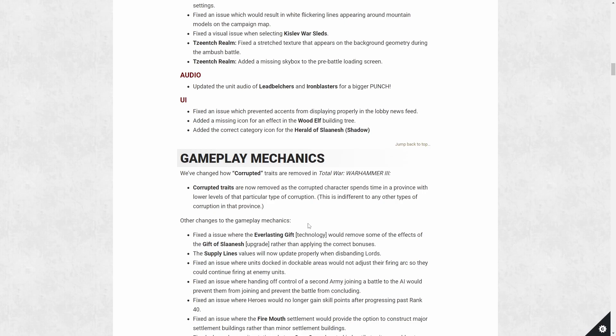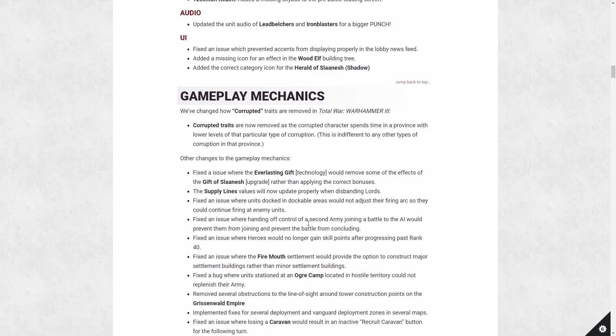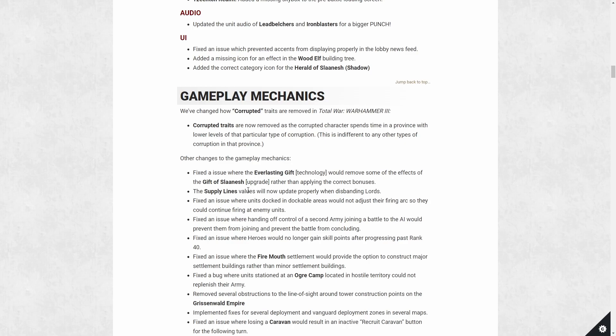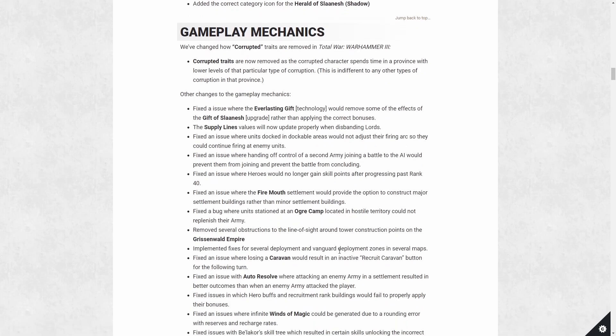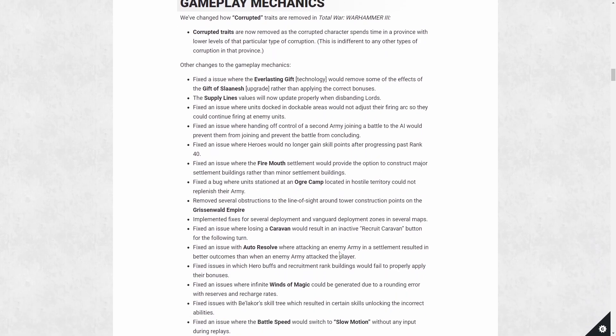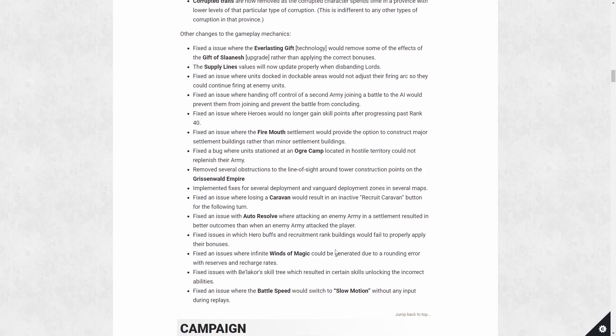And then there are other gameplay fixes. I think most of these are supposed to be fixes to things that should work but wasn't working. For example, the everlasting gift wasn't giving the correct amount of bonuses, now it is. Supply line was not being updated when you disbanded a lord. It still assumed you had it. And then when you resummoned it, you got another 4% if you're on legendary. So these are things that should be working in a certain way but not, so it's now fixed to reflect how they're properly designed.